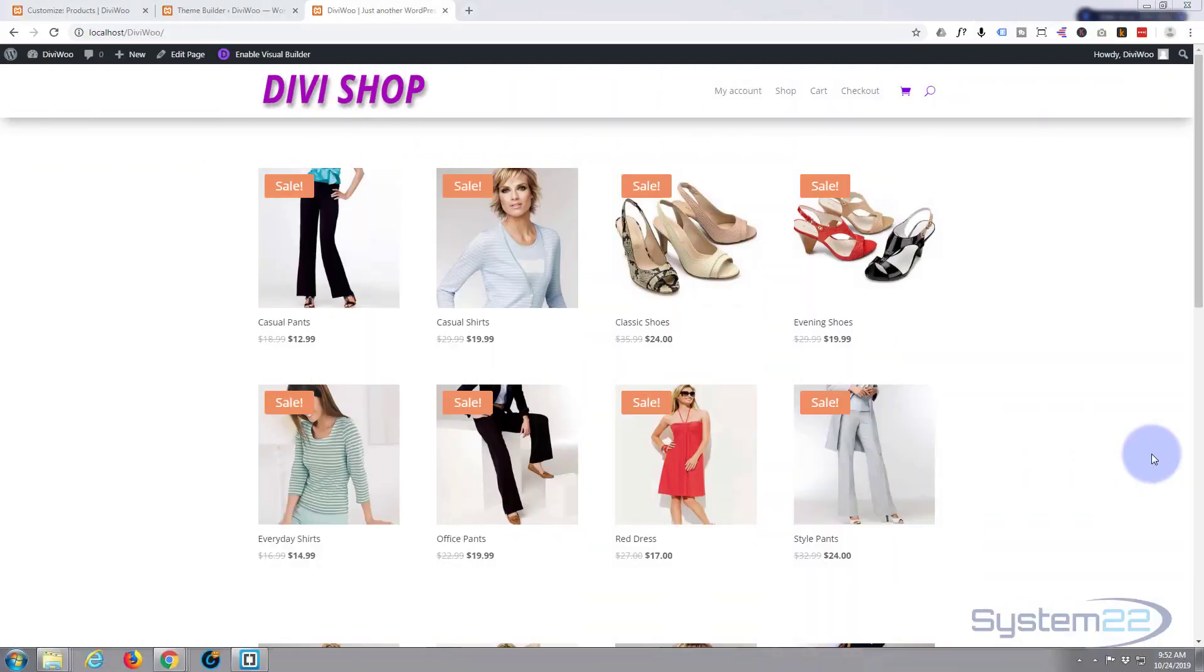Hi guys and welcome to another Divi WordPress tutorial. This is Jamie from System22 and WebDesignTechTips.com. We're going to continue on with our little series of videos here using Divi 4 and customizing it using the new theme builder.